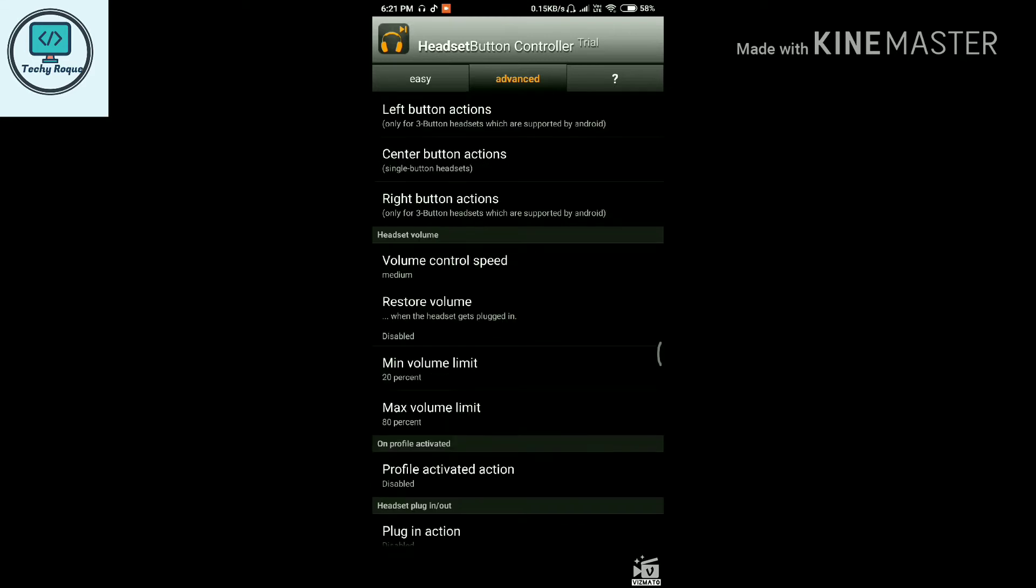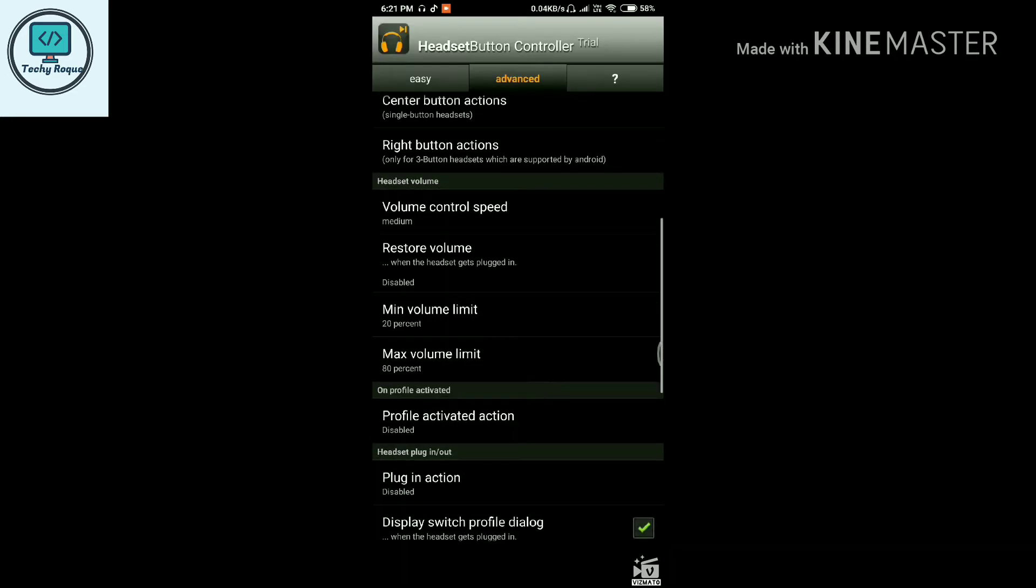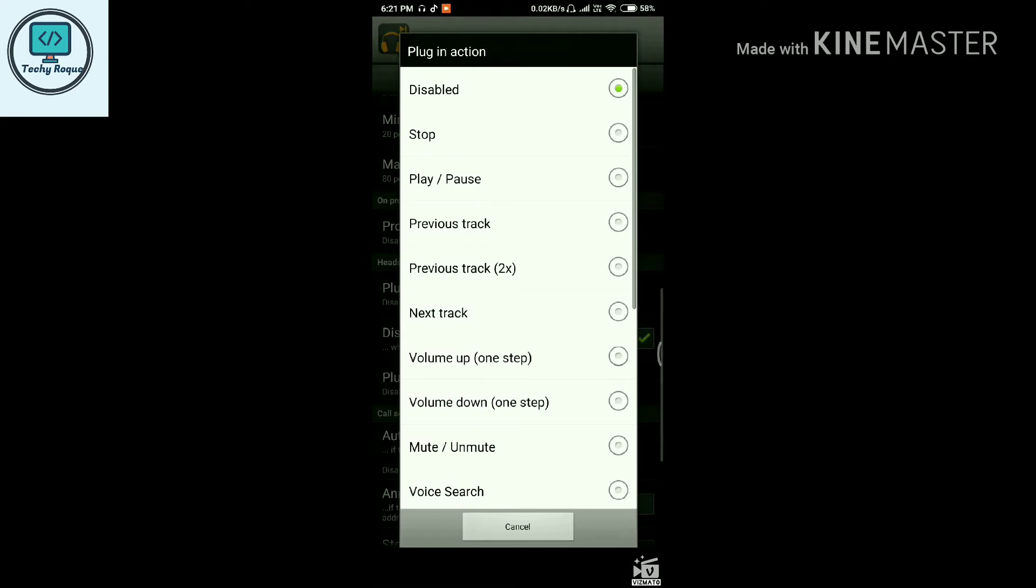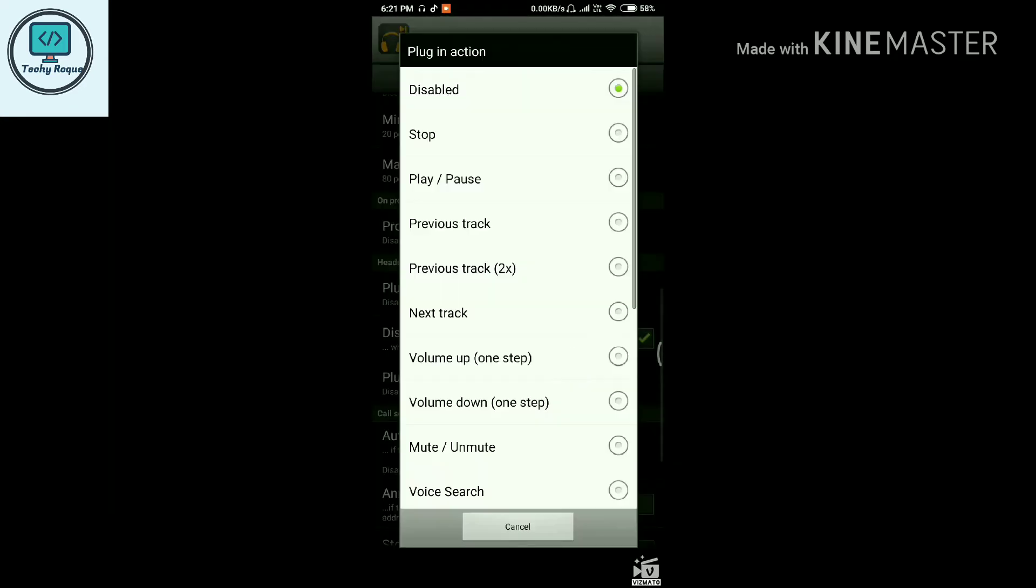Here's the volume control speed option, where you can control volume very fast or very slow. There's also a plugin action for when you plug your jack into your phone or device.